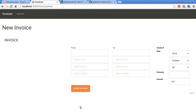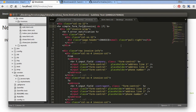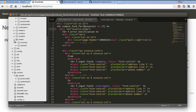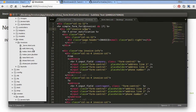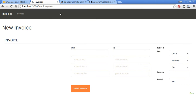Now refresh our page and you see our form looks very nice. But we should maybe perform some changes to it. Let's look at our new.html.erb and make some changes.